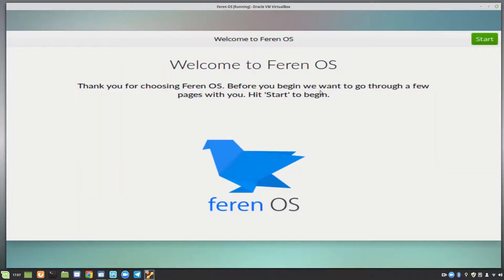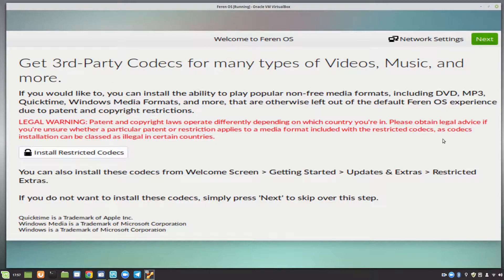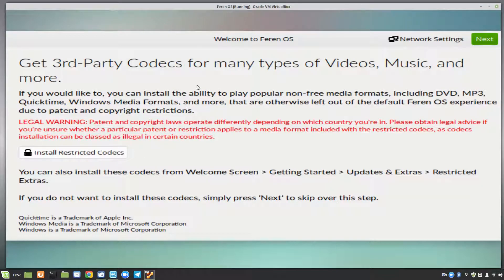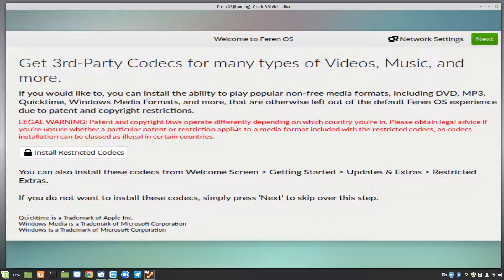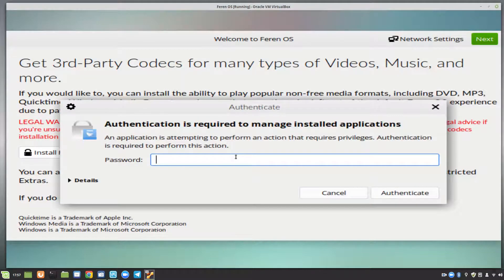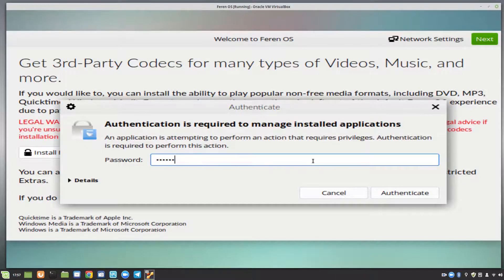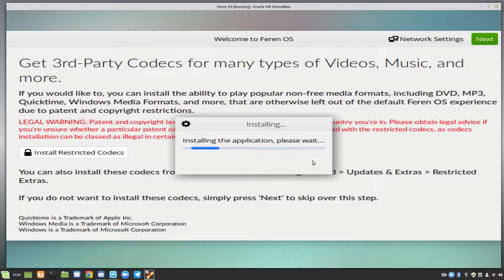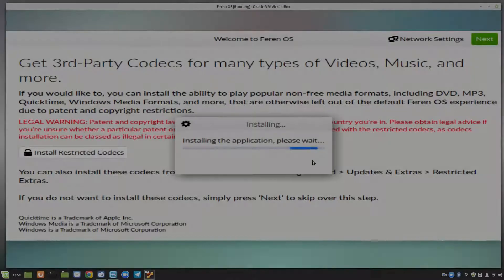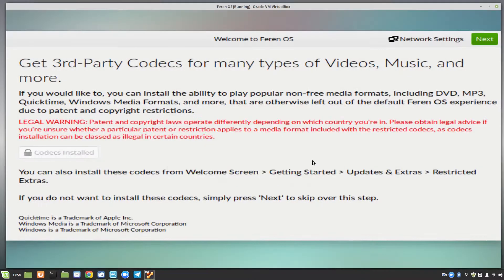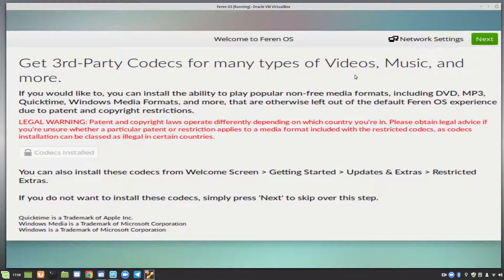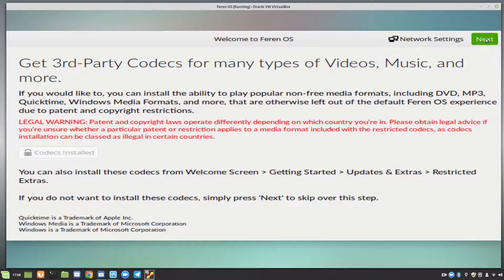So what we have here is welcome to Ferran OS. We click the start button to start, and we have third party codecs and explains the legal warnings and so forth. So we can click to install third party. We put in our password that we set up during install. So that's our third party codecs installed. Click on next.